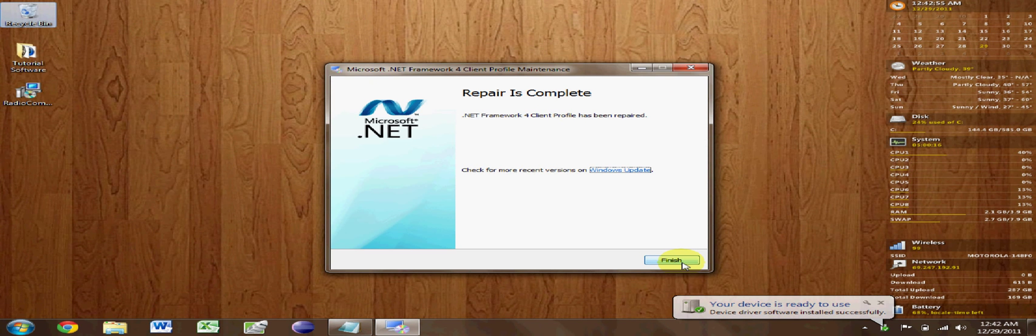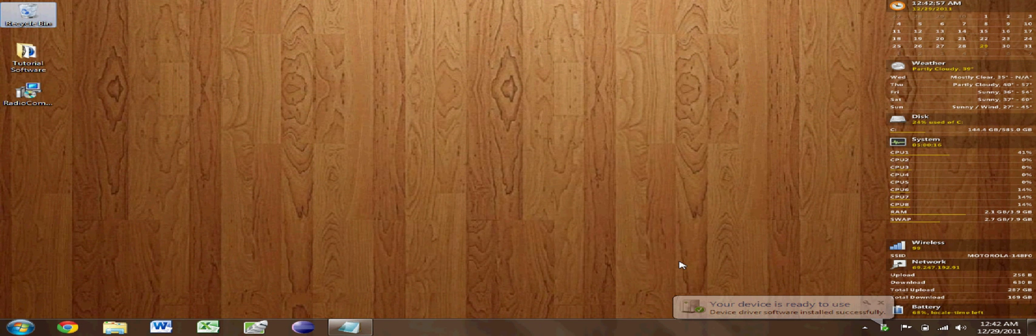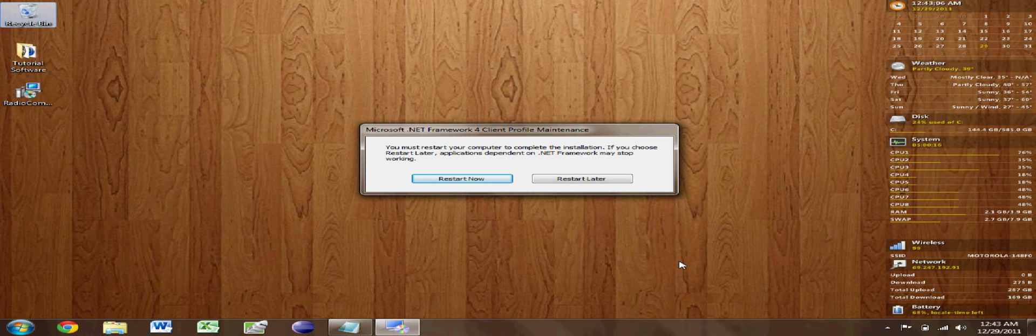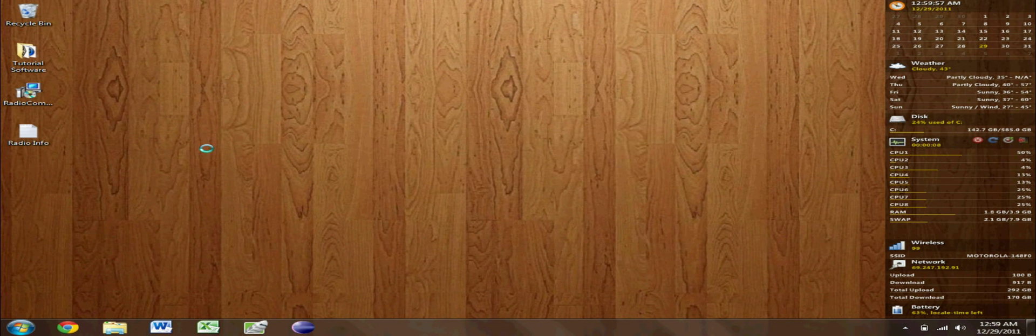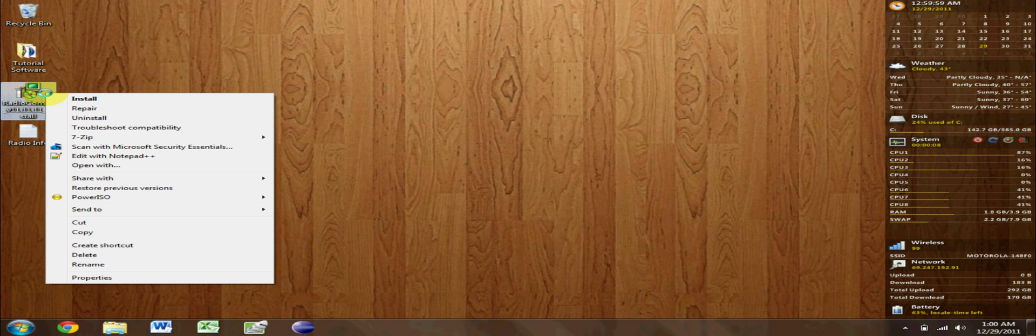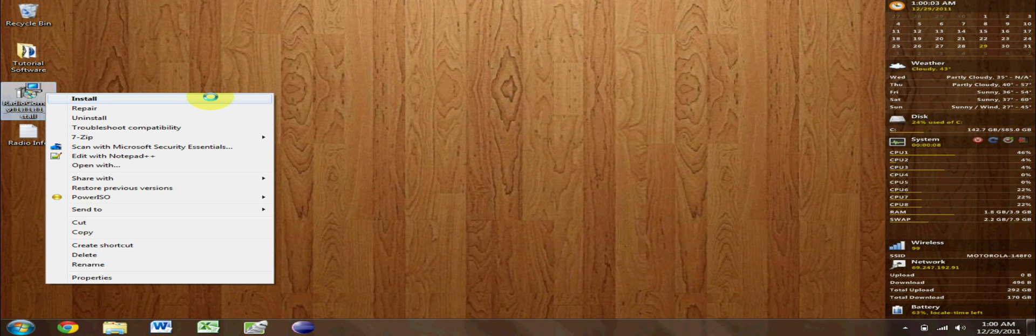Alright, now we're done and we're going to install a copy of the radio comm software. After we restart the computer, you must restart, so go ahead and do that now. Alright, we're restarted. Now we're going to click install and run.